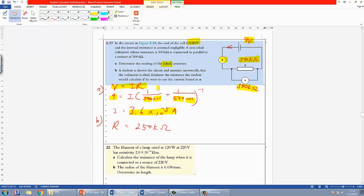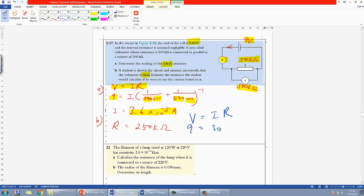Part B says that a student didn't know the voltmeter is not ideal and thought it was ideal instead. Using the current reading, how would that student find the resistance? Simply use Ohm's law: V = IR, with V as 9V and I as 3.6 × 10⁻⁵ A, keeping R as the unknown.